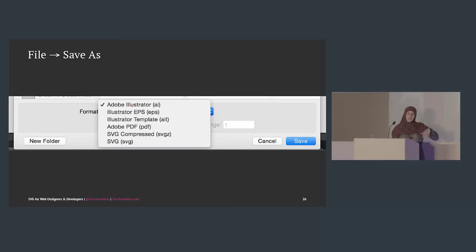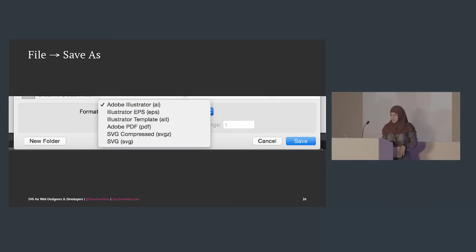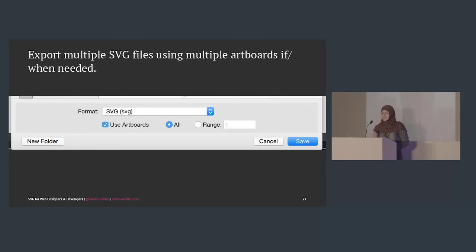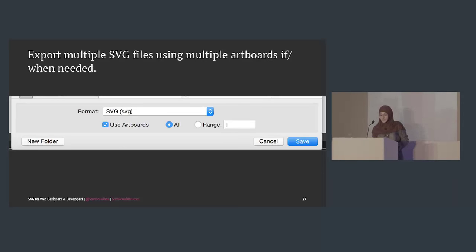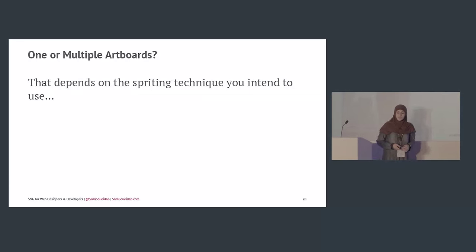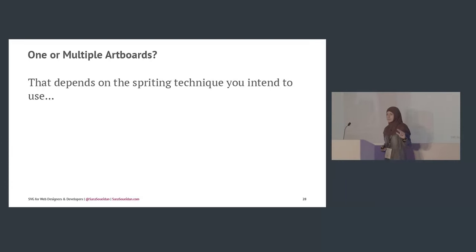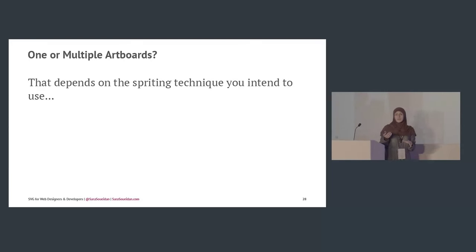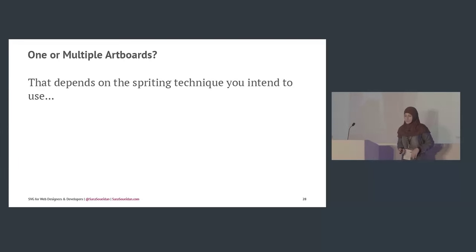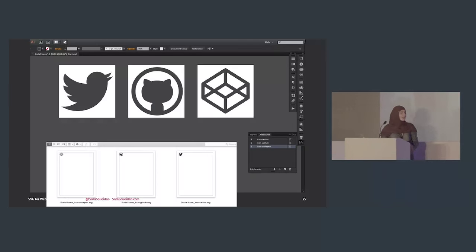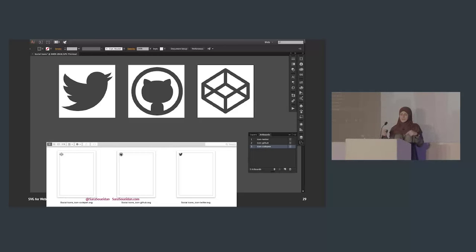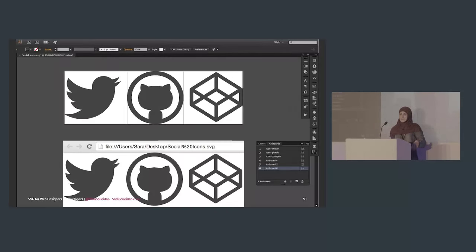Export multiple SVG files using multiple artboards when needed — check the 'Use Artboards' checkbox. One or multiple files depends on the spriting technique you intend to use. If you export multiple artboards, you get one file for each icon. If you combine them into one artboard and export, you get one SVG with all the icons inside it.